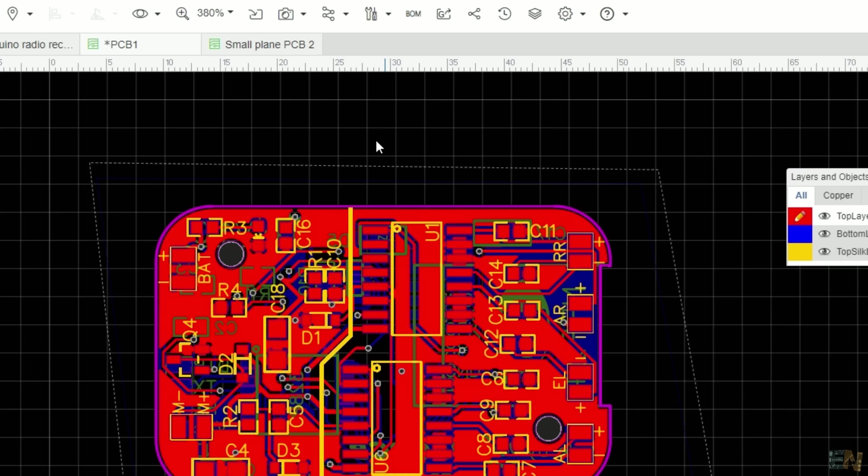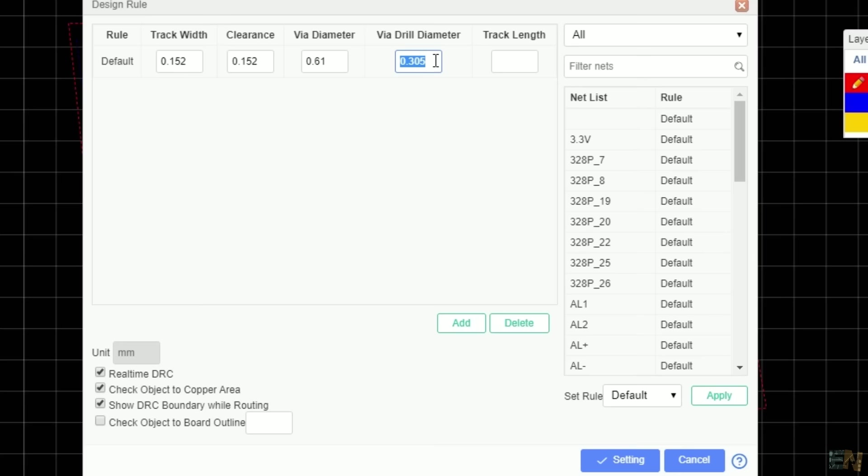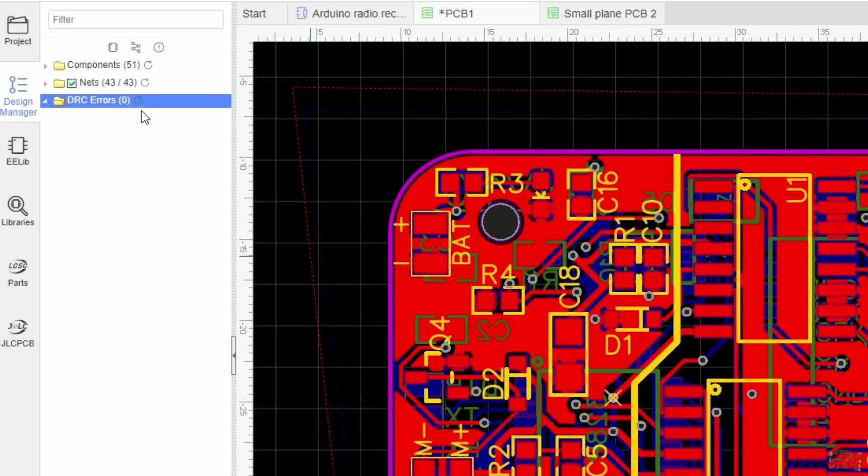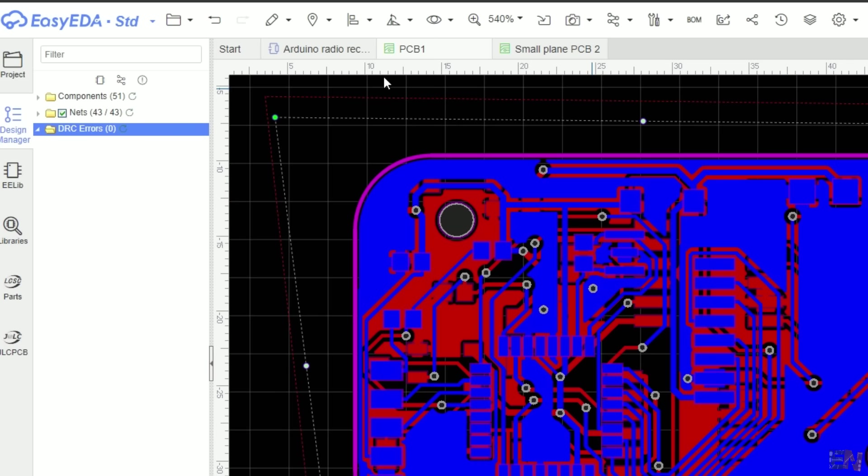To check if everything is okay, run the design rule check. So first go to the top menu and select the design rule. Here, research the dimensions from your manufacturer. Save this, and now you have to go to the design manager tab on the left side. Click the error on the design rule errors check. If you have any error, just fix it. If not, you are good to go.